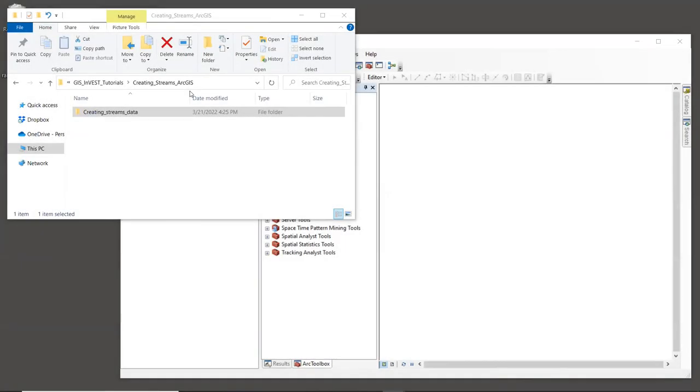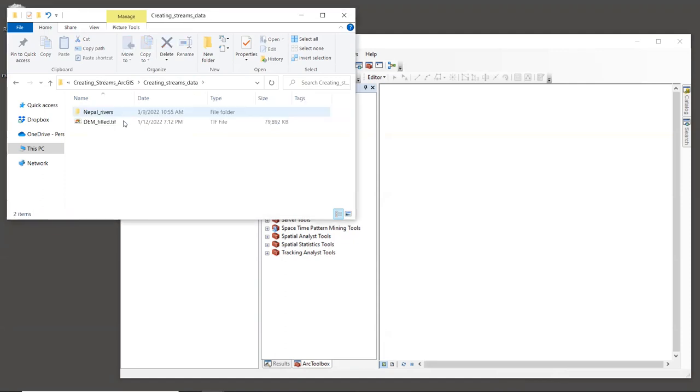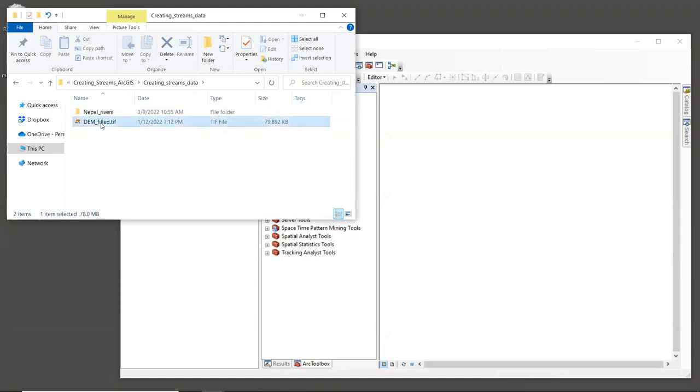All right, let's go to a file explorer and look for the DEM that we will use to create streams. If you are using the same GIS session from the preparing the DEM tutorial, you'll probably already have the prepared DEM added to the map. So just hang out a minute. If you're starting with a new session, go to the sample data folder, which is called Creating Streams Data. And inside here, there's a file called demfilled.tiff. We'll bring that into the GIS.